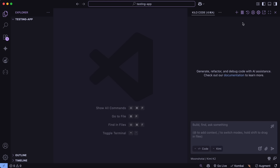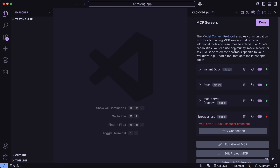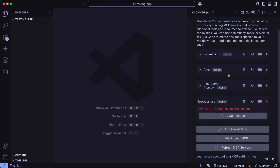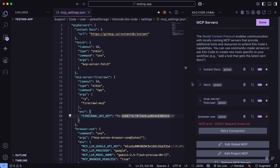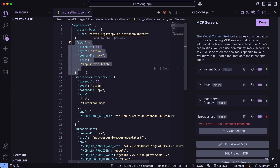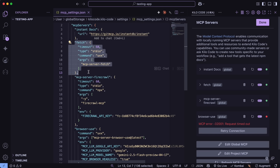Now we can go ahead and integrate some MCP servers with it. Integrating some MCP servers is required in order to give it the necessary tools to work with. You can go to the MCP options and then open up the MCP config for global, and then set up these MCP servers. First, we have the Fetch MCP server. This one comes in most handy for URL scraping. It is actually made by Anthropic themselves, and easily allows you to scrape any URL.